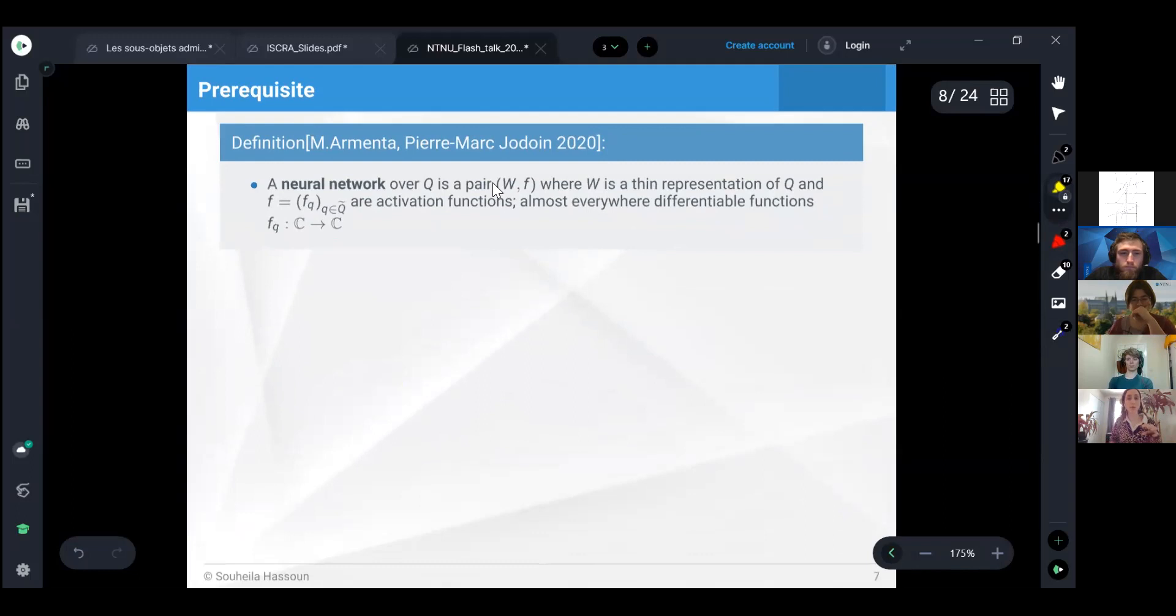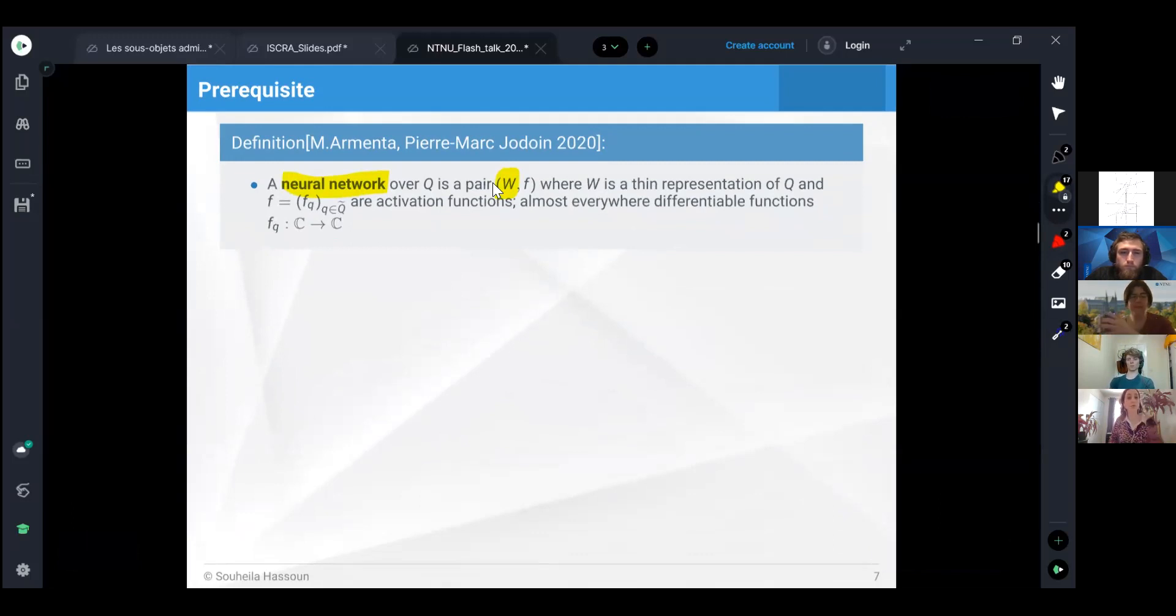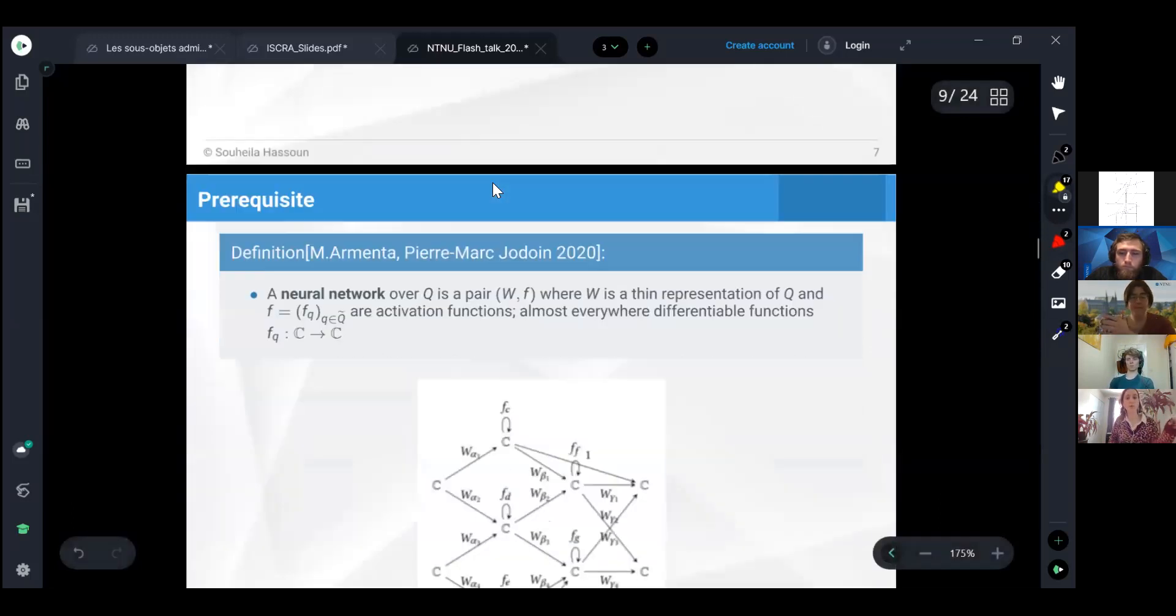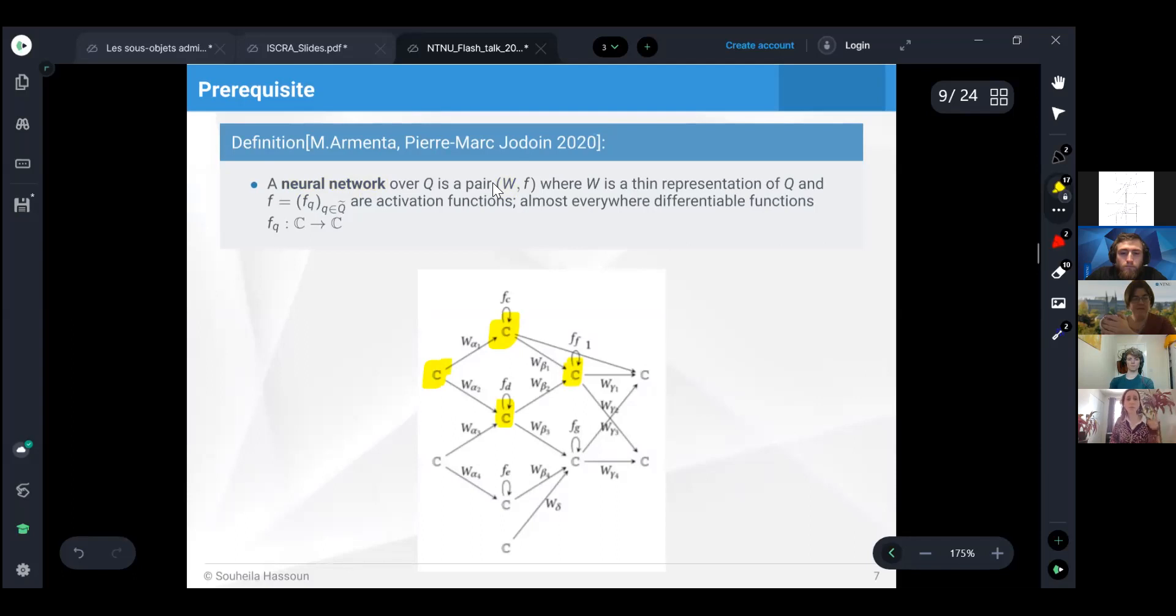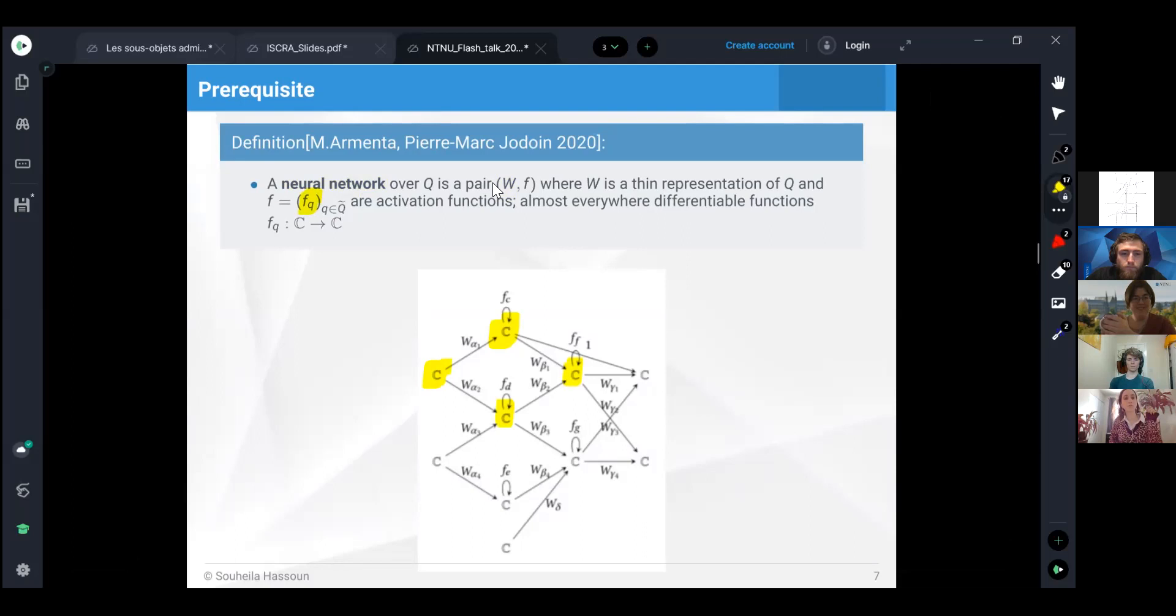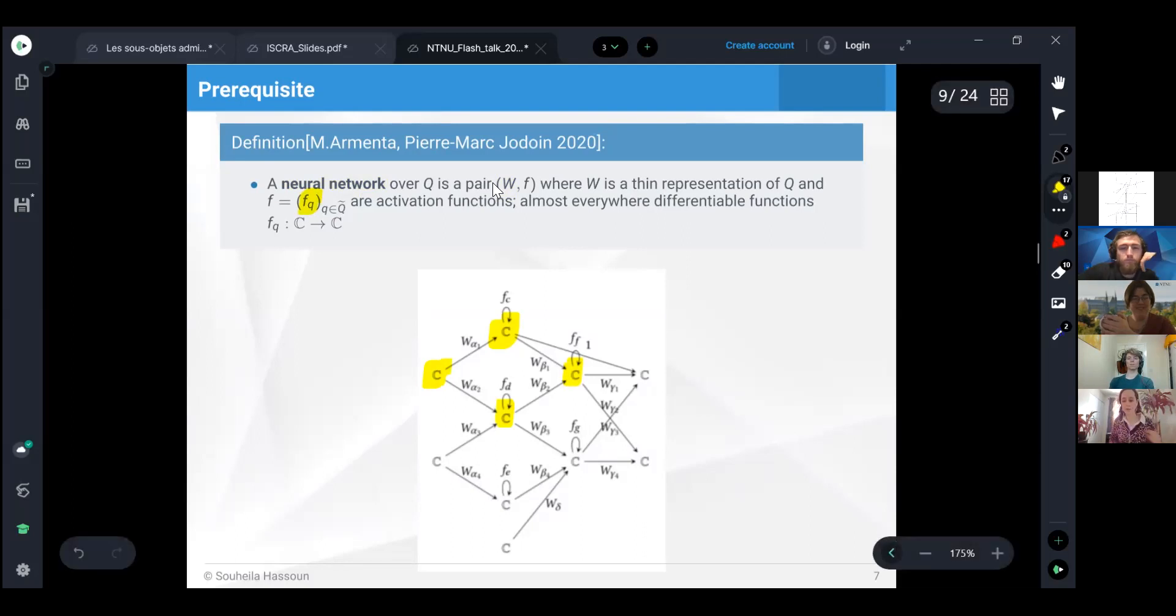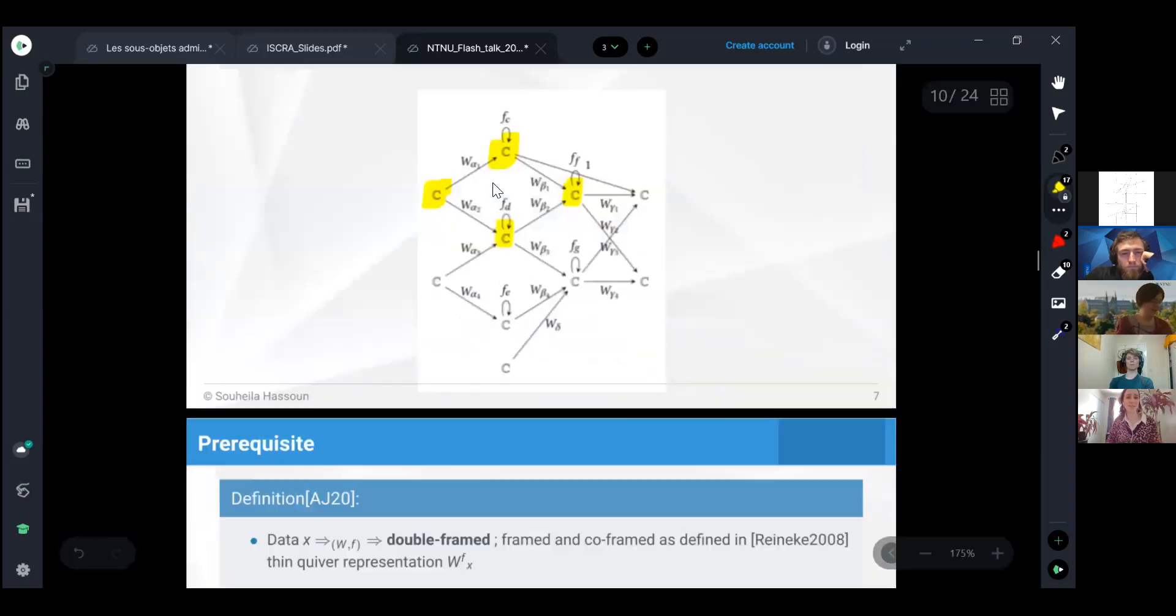A neural network will be a pair where we take a thin quiver representation of this network quiver, which means we associate a one-dimensional complex vector space to every vertex. We also associate an activation function to every loop, which is only allowed on the hidden vertices. This is how we want to see neural networks.